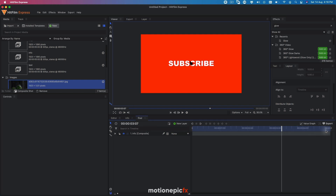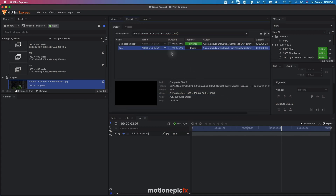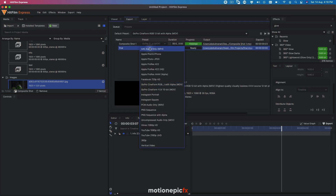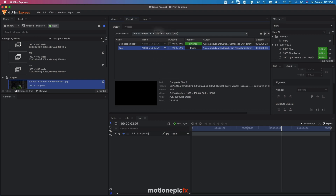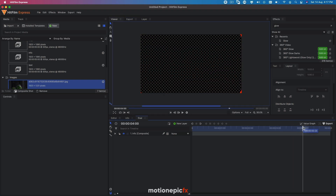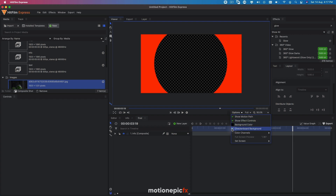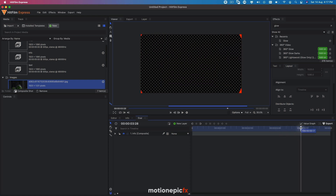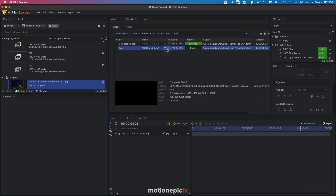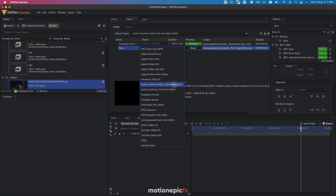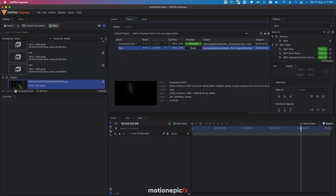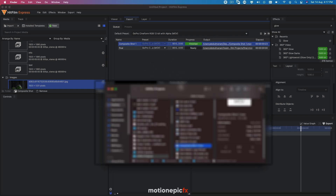To render, go to your final comp and export. Add to queue, select the contents, and from here select GoPro CineForm — make sure it ends with 'with alpha', because at the end we have a transparent alpha background. Go to options and make sure the checkerboard background is ticked. You'll see the checkerboard, which means your animation has alpha transparency.